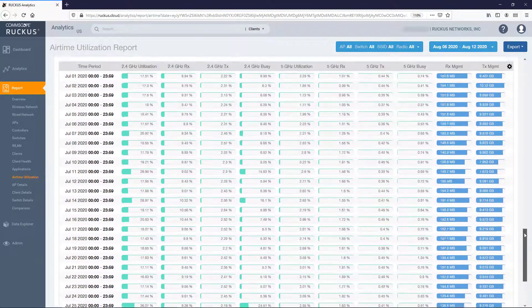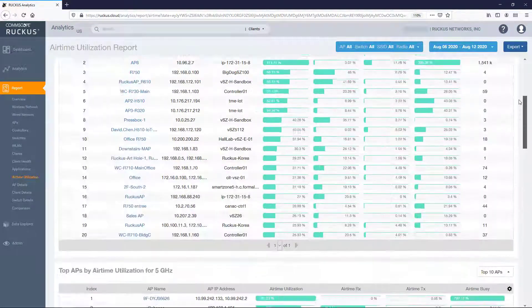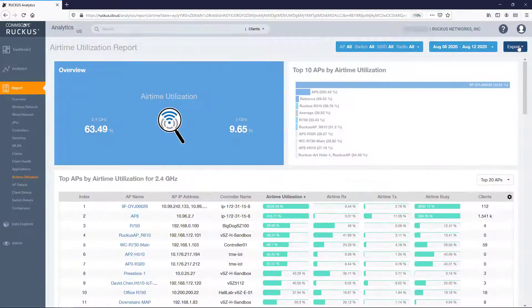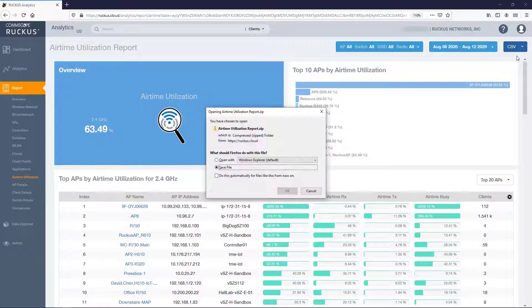As with most reports in Ruckus Analytics, this report can be exported to a comma separated value CSV file or to a PDF.